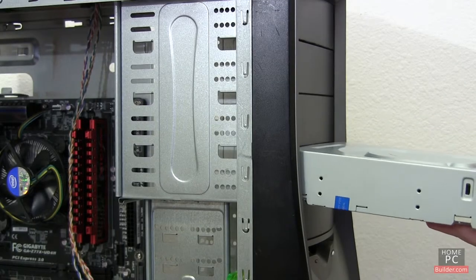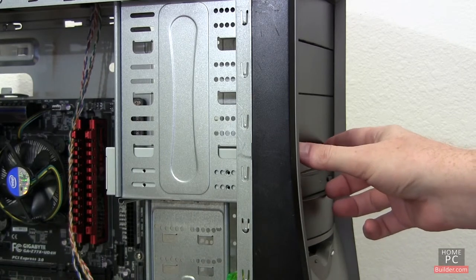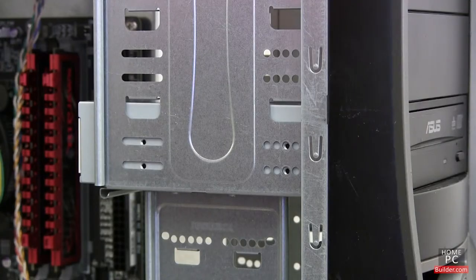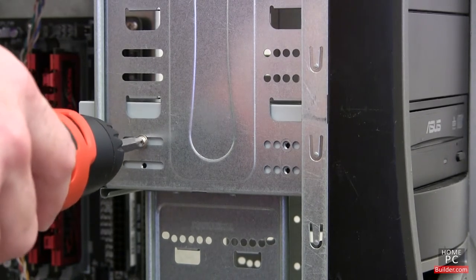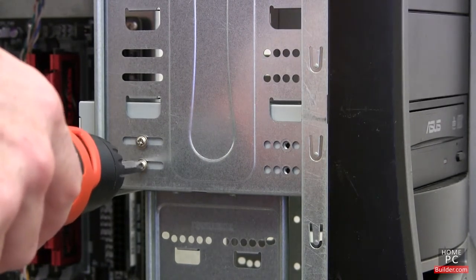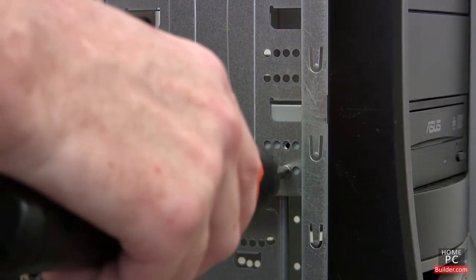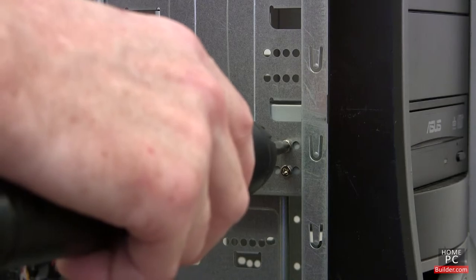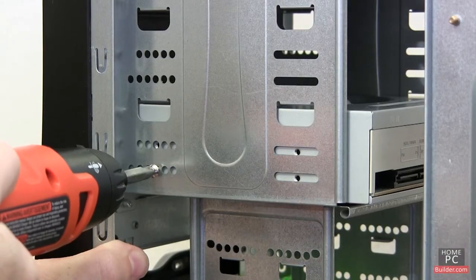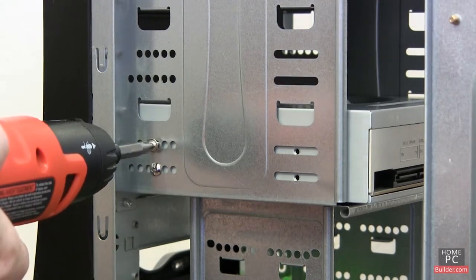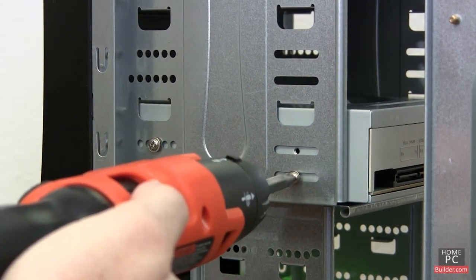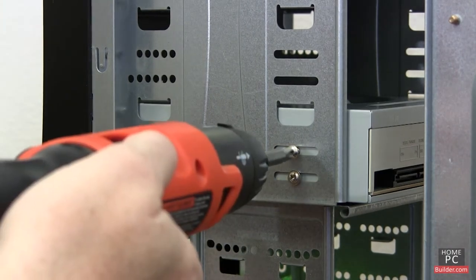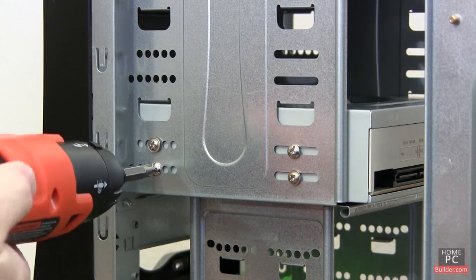On our previous build, the drive needed to be secured with eight screws. There are four screws for each side of the drive. Screw them in, but leave them loose at first. Once they're all in, tighten down the screws.